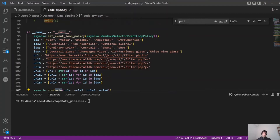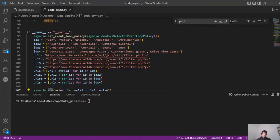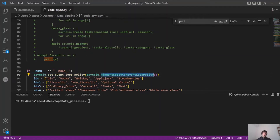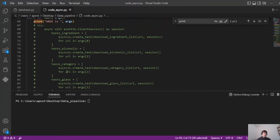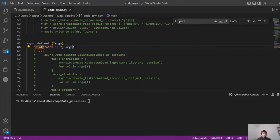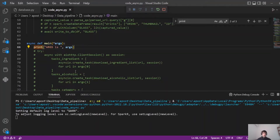Of course we need to pass those URL lists that we created with the complete URLs to the main function and use asyncio.run, because that's how you run asyncio. If you are on Windows you have to use asyncio.set_event_loop_policy and pass asyncio.WindowsSelectorEventLoopPolicy — only if you are on Windows. Now in our main function we can use *args, and instead of writing all the lists that we are passing as parameters, *args will create a tuple that contains four lists.